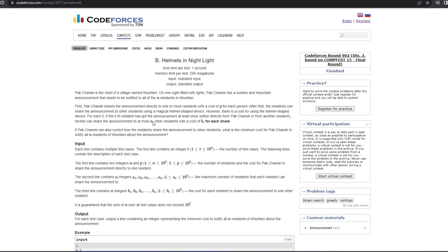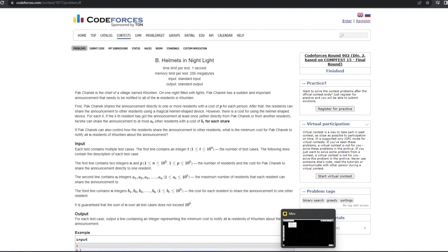There is one condition: a particular resident can pass information to at most ai people, and the cost for that resident passing information is bi. The chief wants to pass information in such a way that the total cost is minimum, and we are supposed to find that minimum cost.